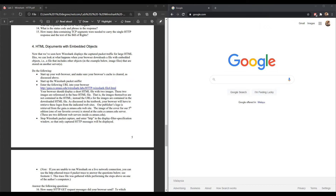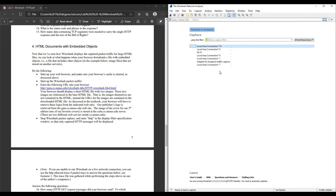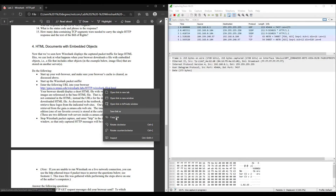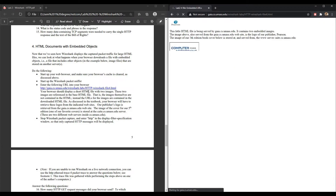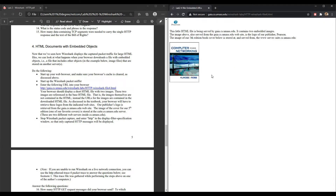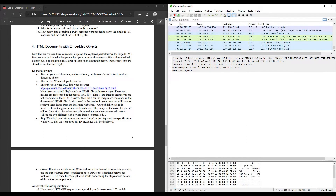The fourth part: HTML documents with embedded objects. As usual, open your browser — make sure you clear your cache — and then open your Wireshark packet sniffer. Start packet capturing by clicking on Wi-Fi and start. Copy this link and paste it into your browser. Your browser should display a short HTML file with two images. Then stop Wireshark packet capture and go back to Wireshark and stop packet capturing.